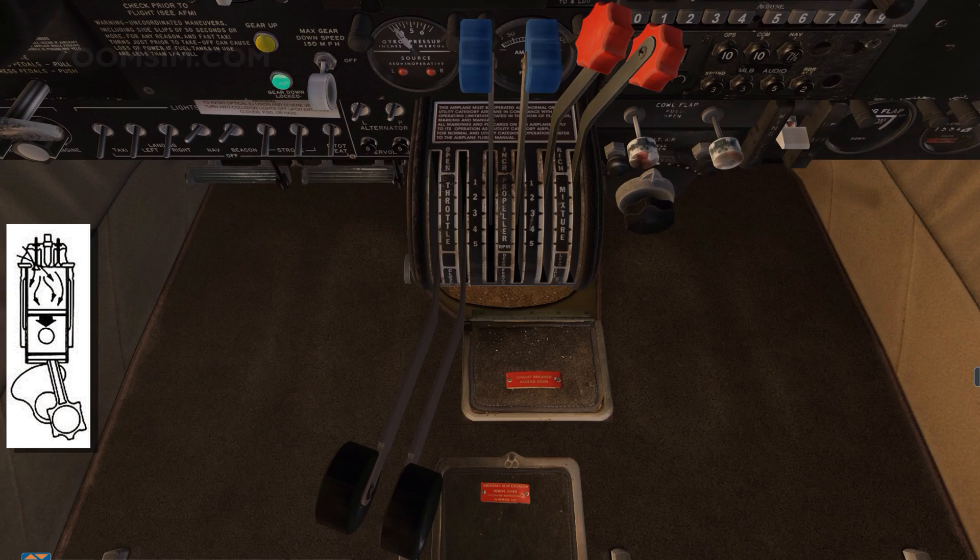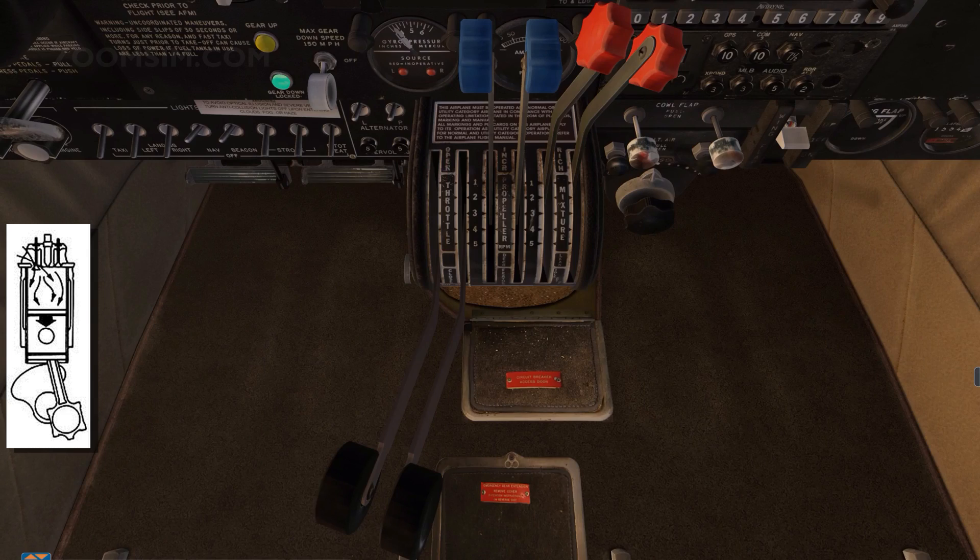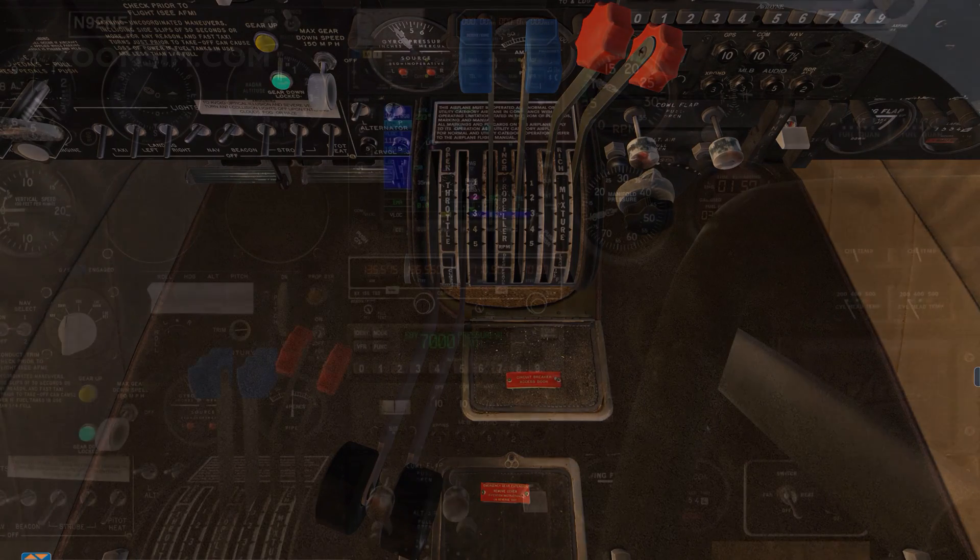During the intake stroke, the piston moves downwards as air and fuel enters the cylinder through the open intake valve. The intake valve then closes.